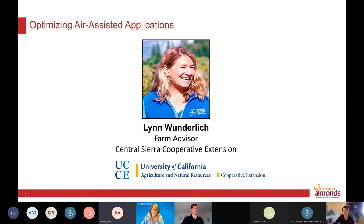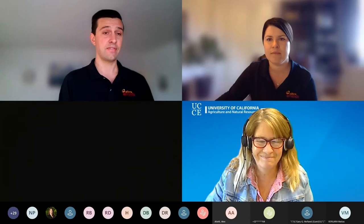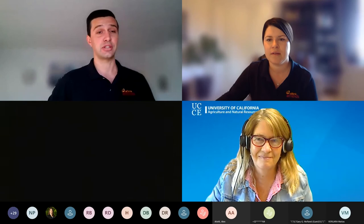Thank you everyone for joining part nine of the Almond Board Training Tuesday series. Our topic today is application best management practices, where we will cover air blast sprayers and ground rig sprayers. I'm delighted to introduce our speaker today, Lynn Wonderlick, UC Cooperative Extension farm advisor for the central Sierra region.